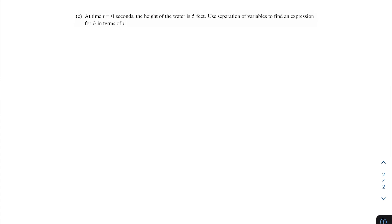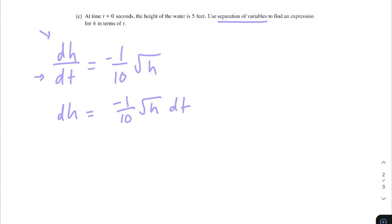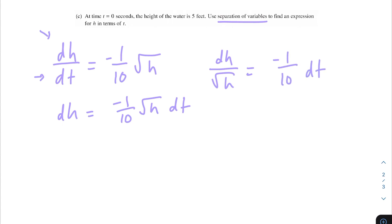Moving on to part c: at time t = 0 seconds, the height of the water is 5 feet. Use separation of variables to find an expression for h in terms of t. Our equation is dh/dt = negative one over ten times the square root of h. We want all h terms on one side and all t terms on the other. Multiplying both sides by dt gives dh = negative one over ten times the square root of h dt. Dividing by the square root of h gives dh over the square root of h equals negative one over ten dt. Our variables are now separated.